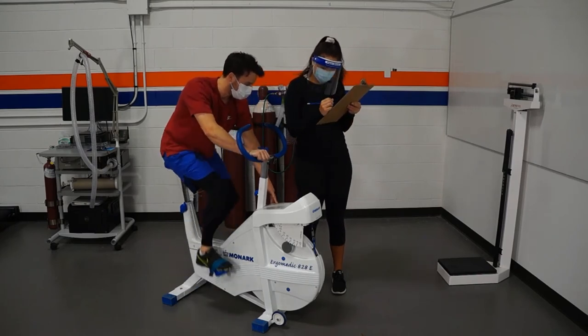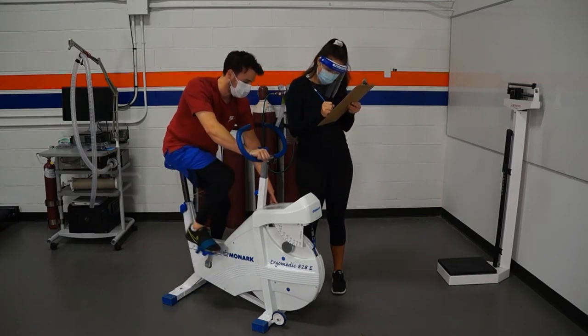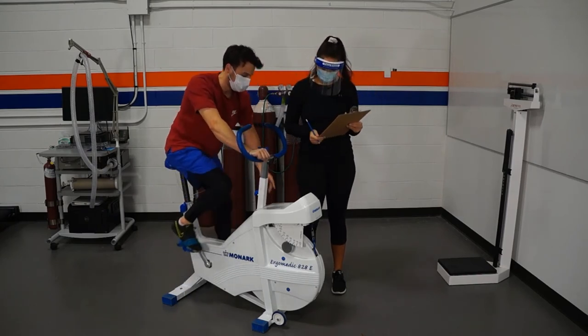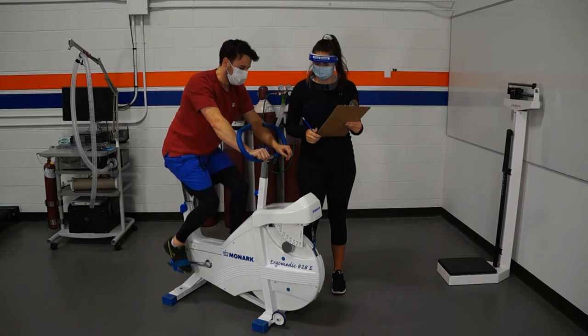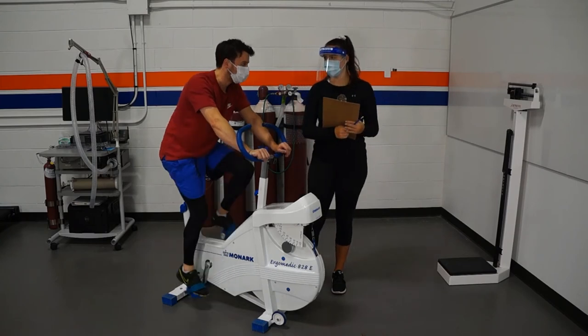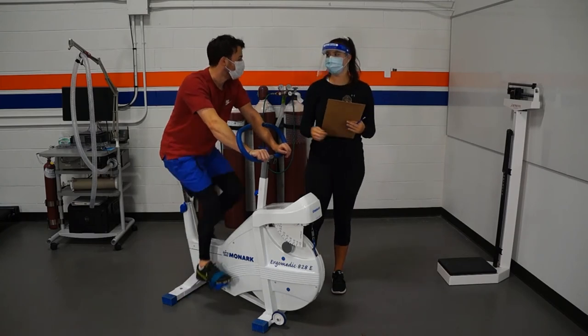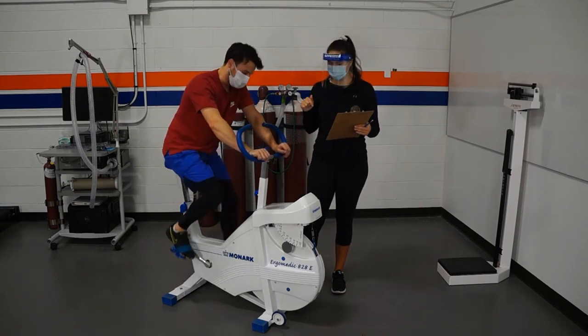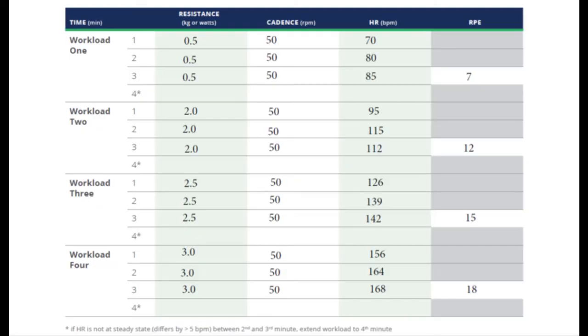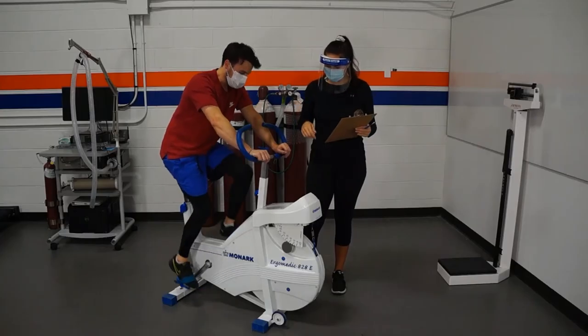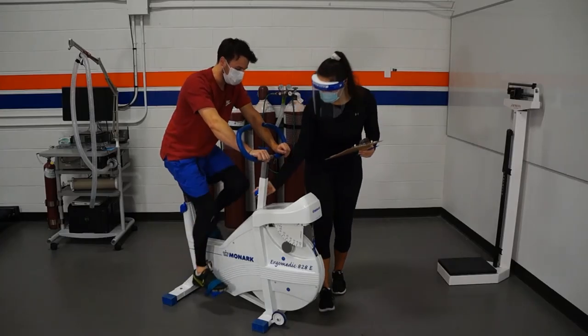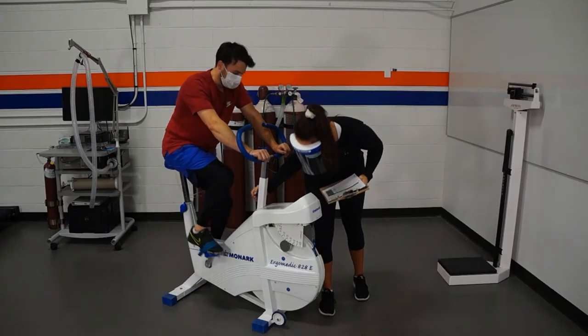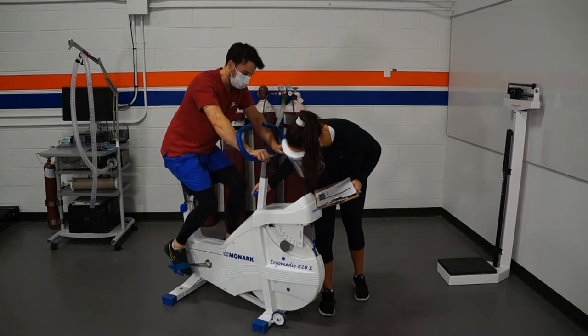It will become apparent that the participant starts to fatigue significantly at some point. Taking their heart rate at the third minute of this test, we can see that not only have they achieved steady state, but they are indeed above their 85% age predicted max heart rate at 168 beats per minute. At this point, we terminate the test and let them know that they can begin cooldown.